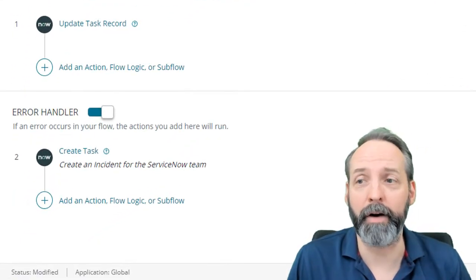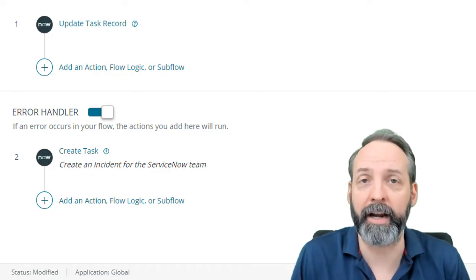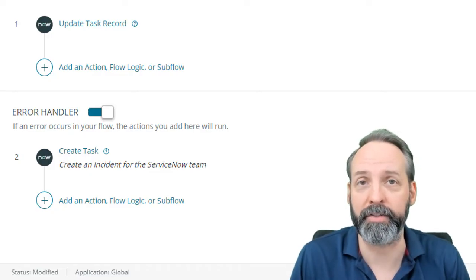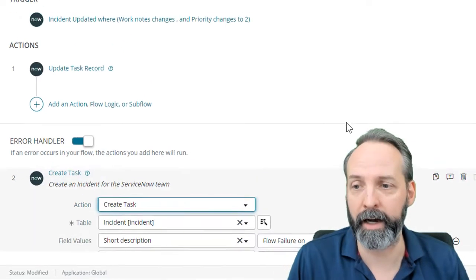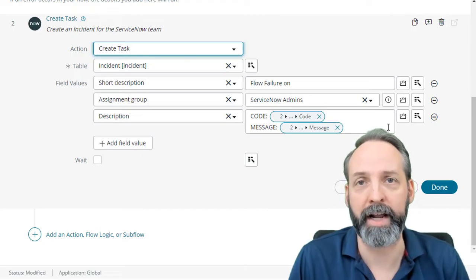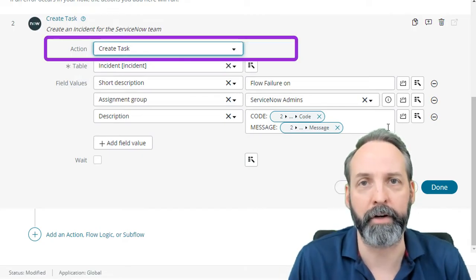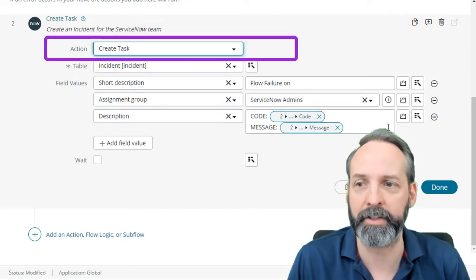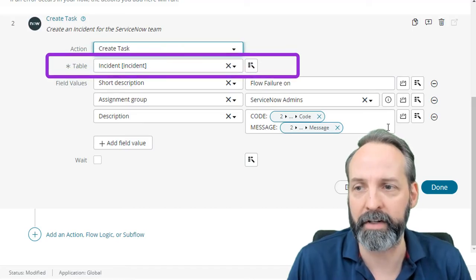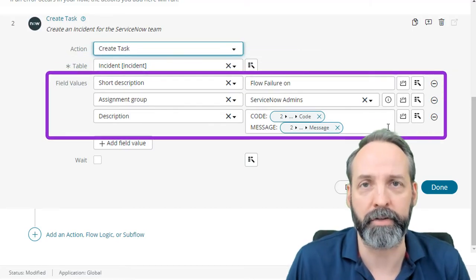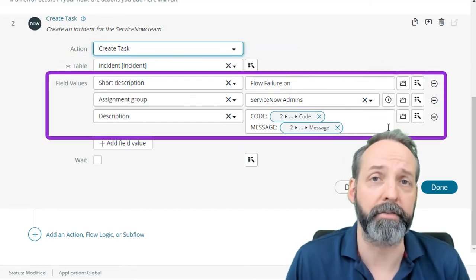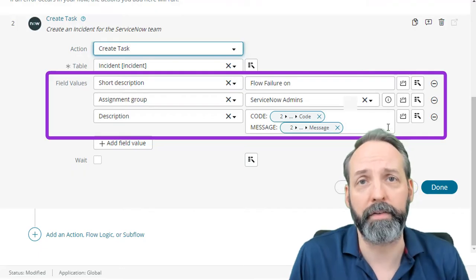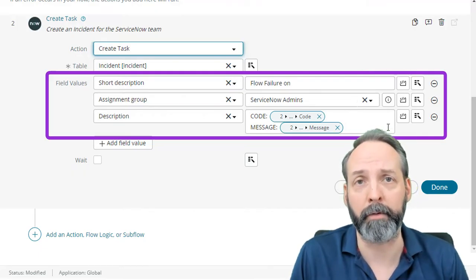Now, one thing I love about Flow Designer is the error handler function, which you can see right here. I really like the idea of sending an incident to the ServiceNow team, like I do here, where I've created a task action. Then I'm using the table of incident and I'm populating the short description, the assignment group, and the description with stuff that will help me solve the flow problems.